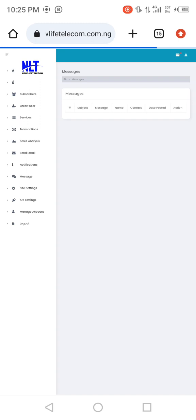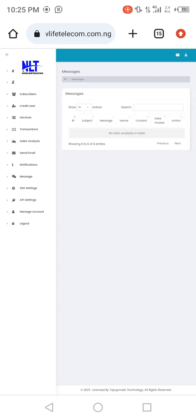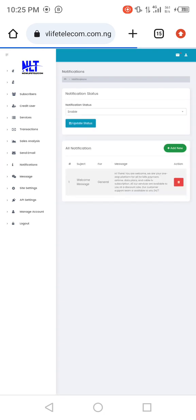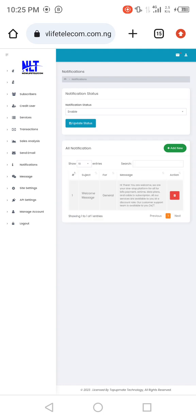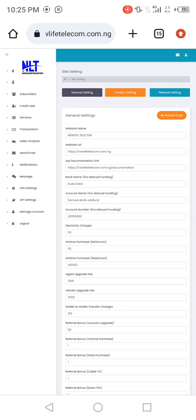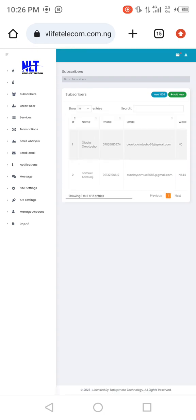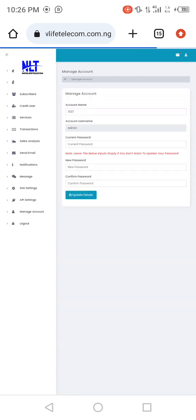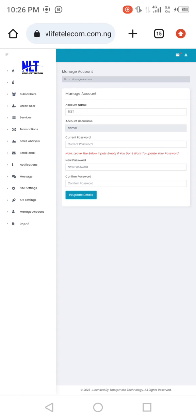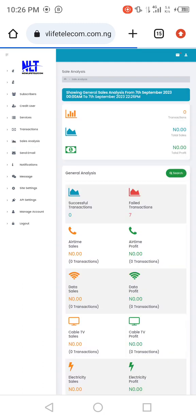To send emails to your clients or users, input and perform that action here. To send messages to your users, send them here. To receive messages from your users, check here. To drop a notification to your users, input the notification here and update it. Site settings are where you manage your site configuration. To check your subscribers, you can view them here. To manage your account — username, password, and the likes — you manage it here.